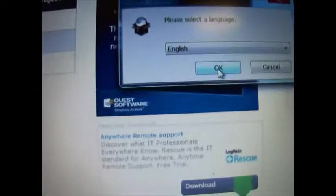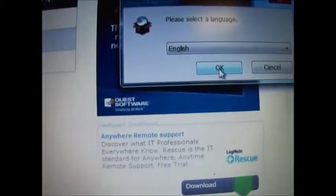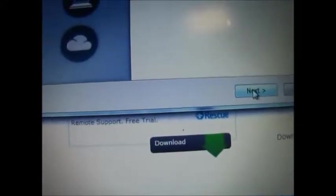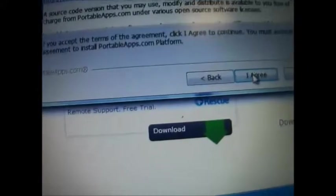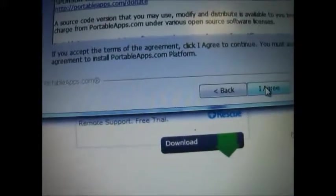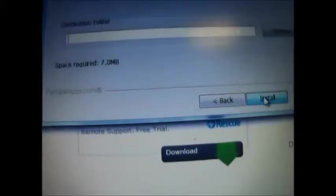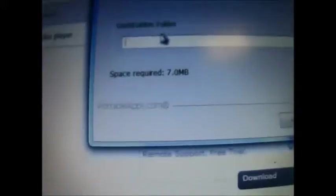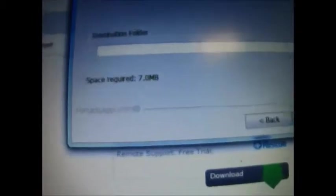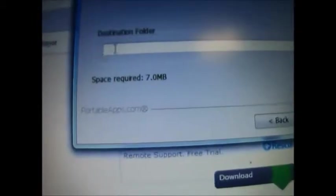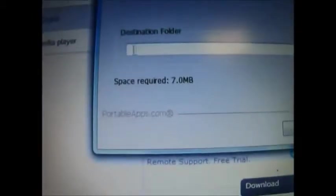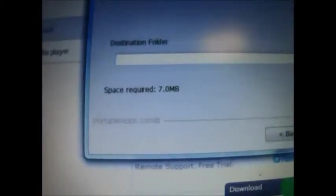Okay, you want to run it. English. Yes. Next. Okay. I agree. Yep. Destination folder. You can, it might pop out up. Or now we have to browse for it.